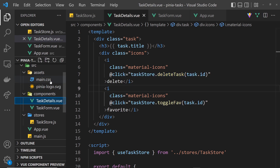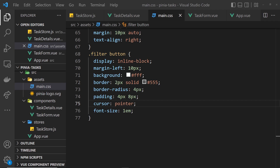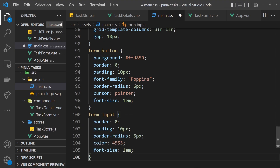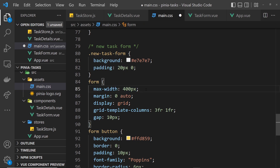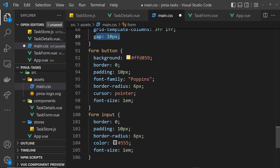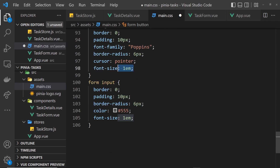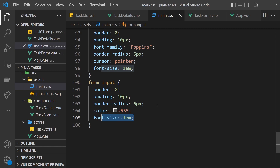Before we preview in the browser, I'm going to add some styles copied from my repo. The newTaskForm div gets a light gray background with some padding. The form itself is 400px wide, centered with margin auto, using display grid with template columns and a 10px gap. The button gets the yellow color, no border, padding, font-family Poppins, border-radius, and cursor styling. The input gets zero border, 10px padding, border-radius of 6, gray color, and 1em font size.